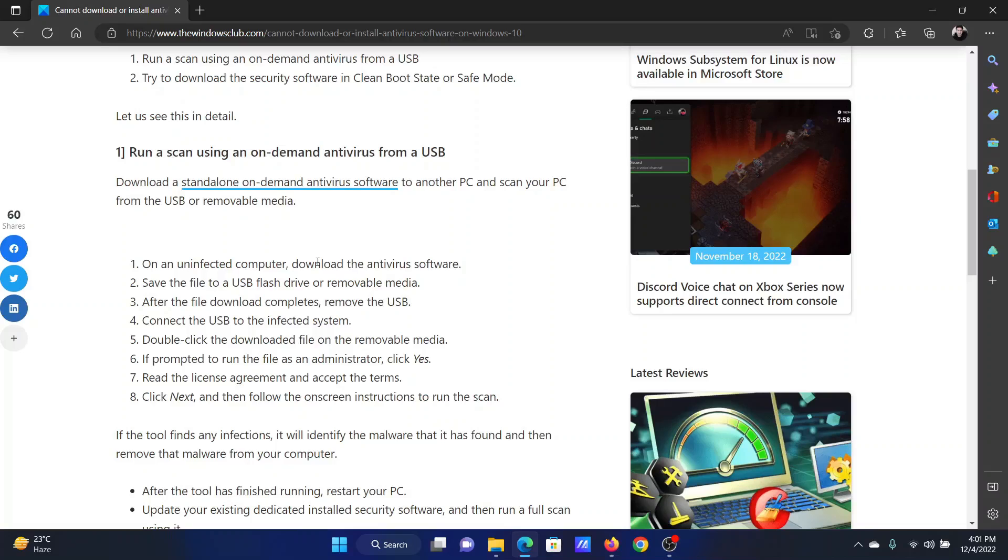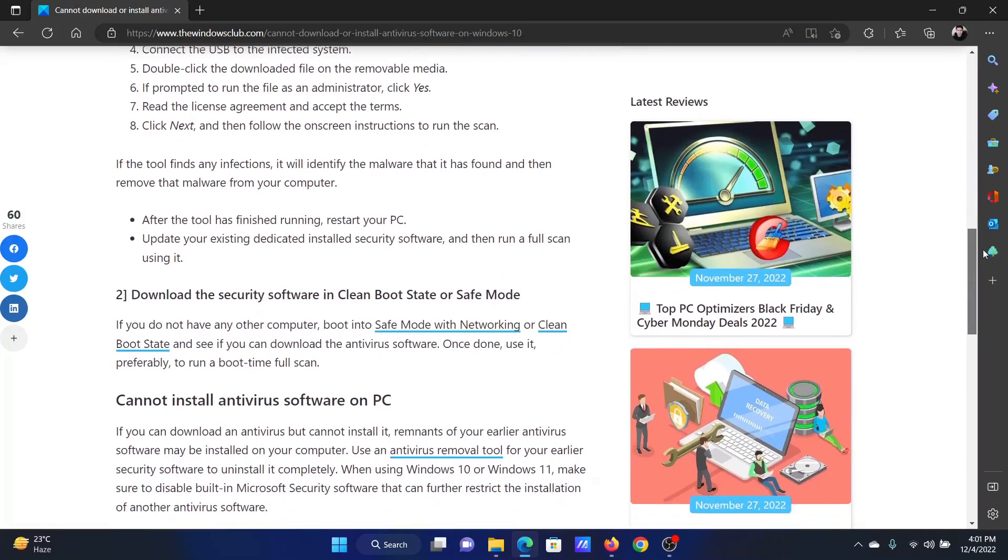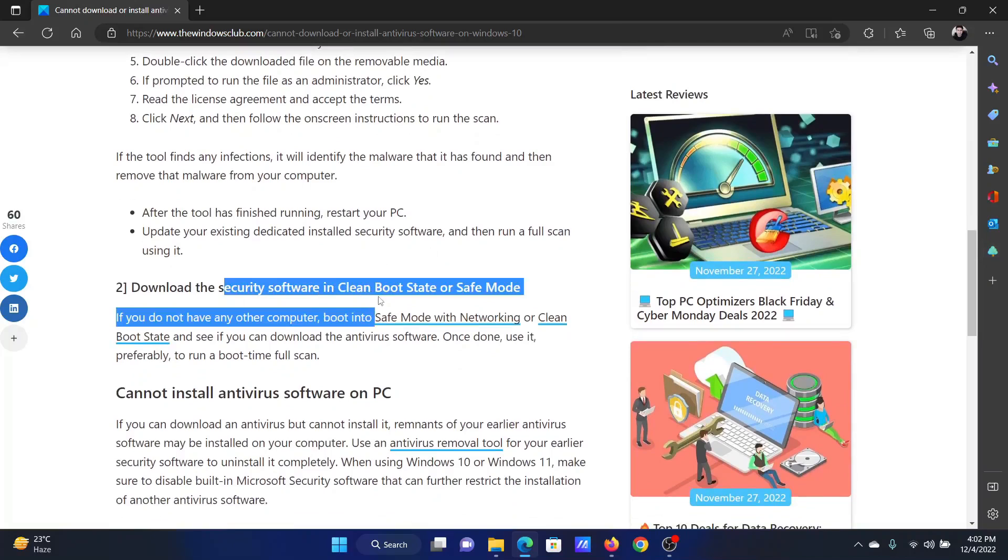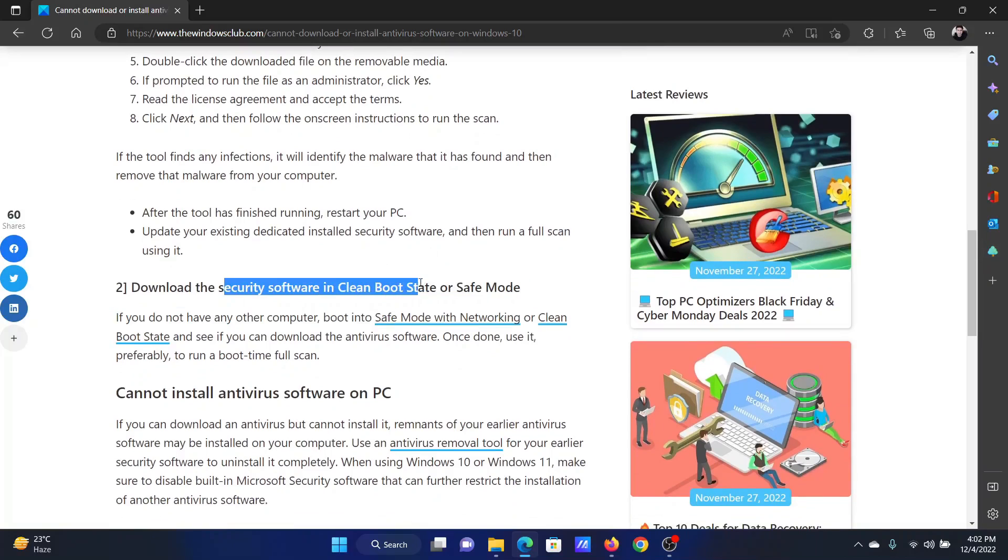Then scan for the virus, and after that you will be able to download the original antivirus. You can also use free antivirus tools. The next solution is to try and perform the action in clean boot state.